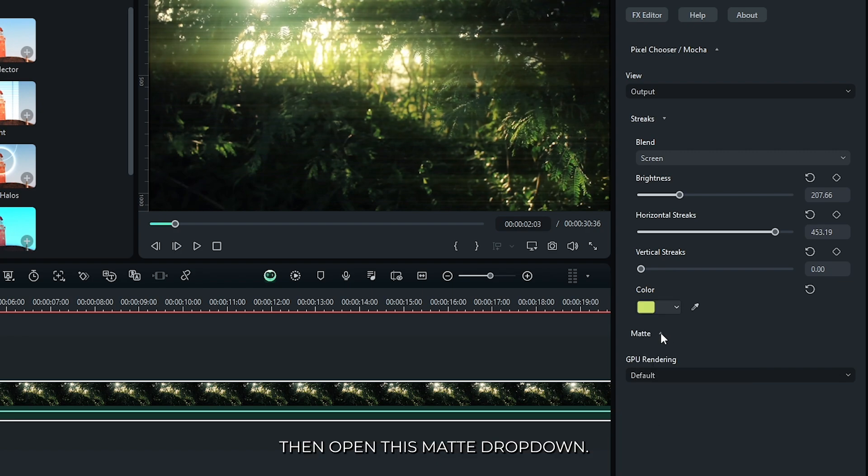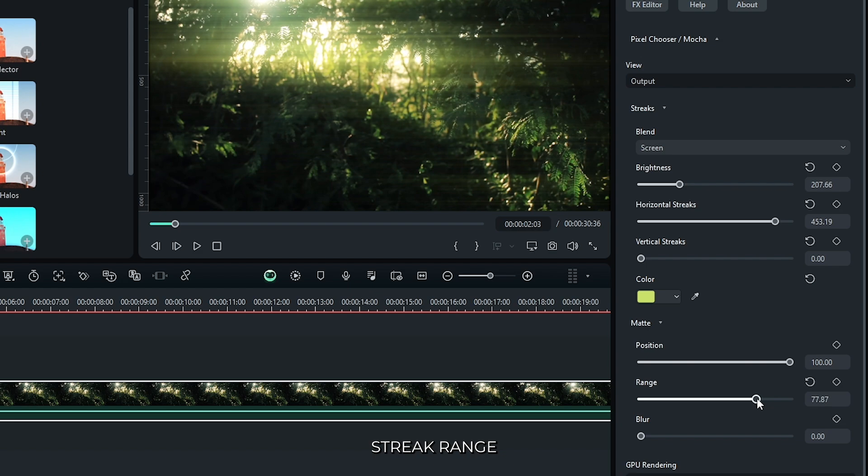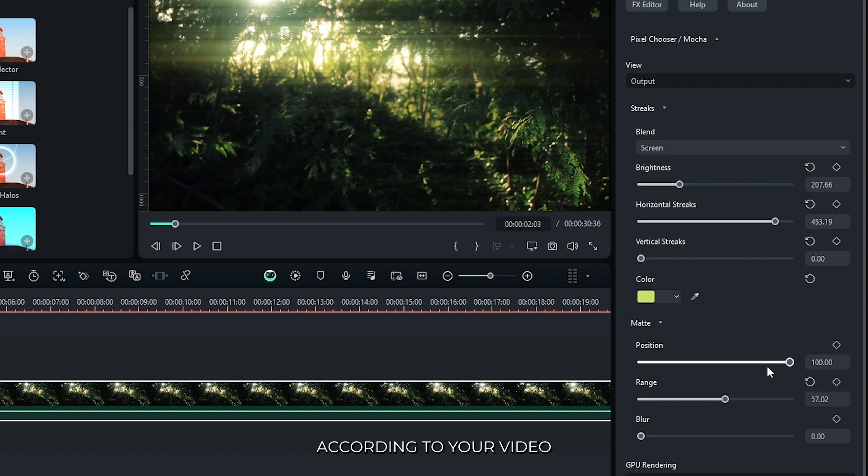Then open this matte drop down. You can set streak range and position according to your video.